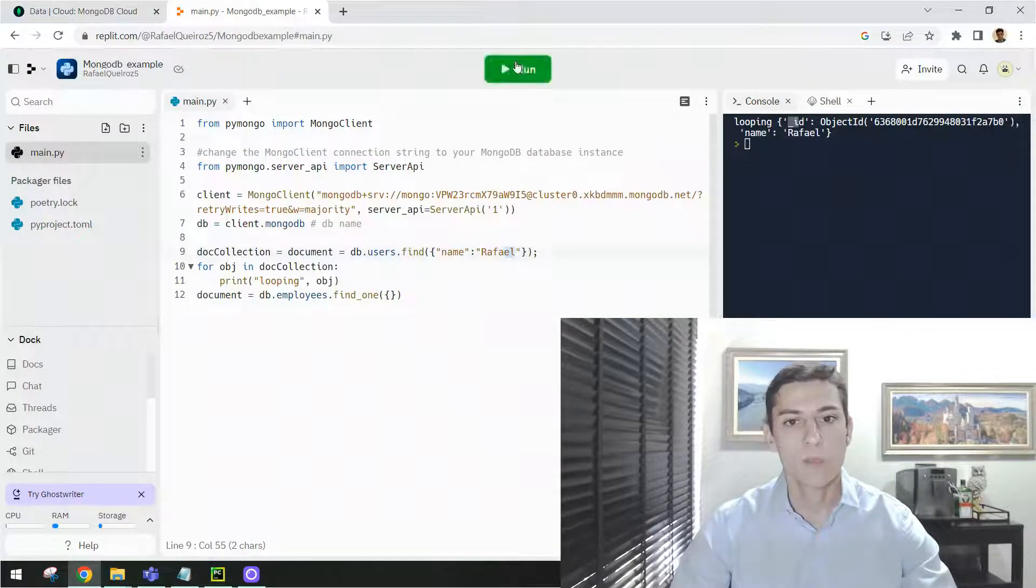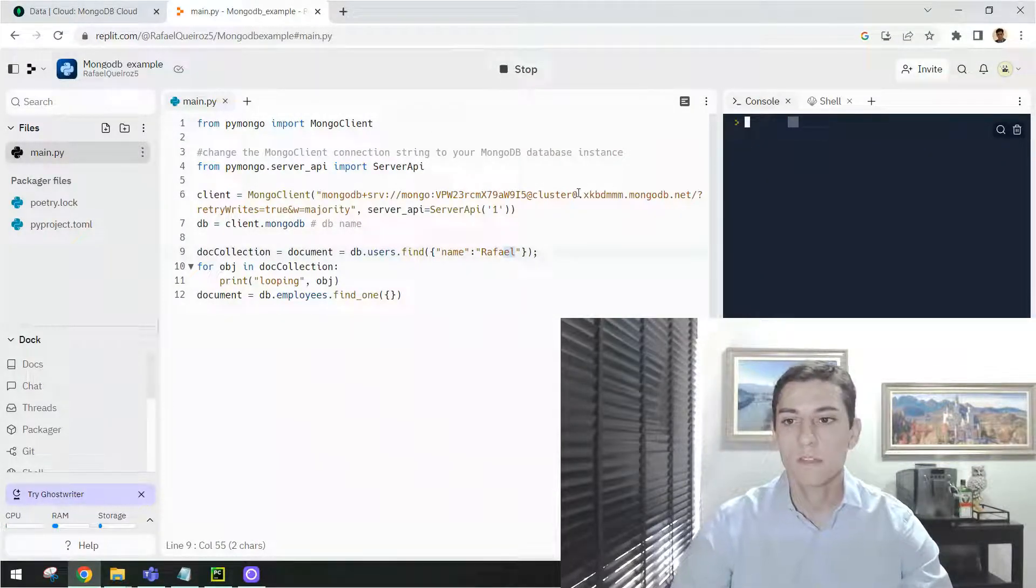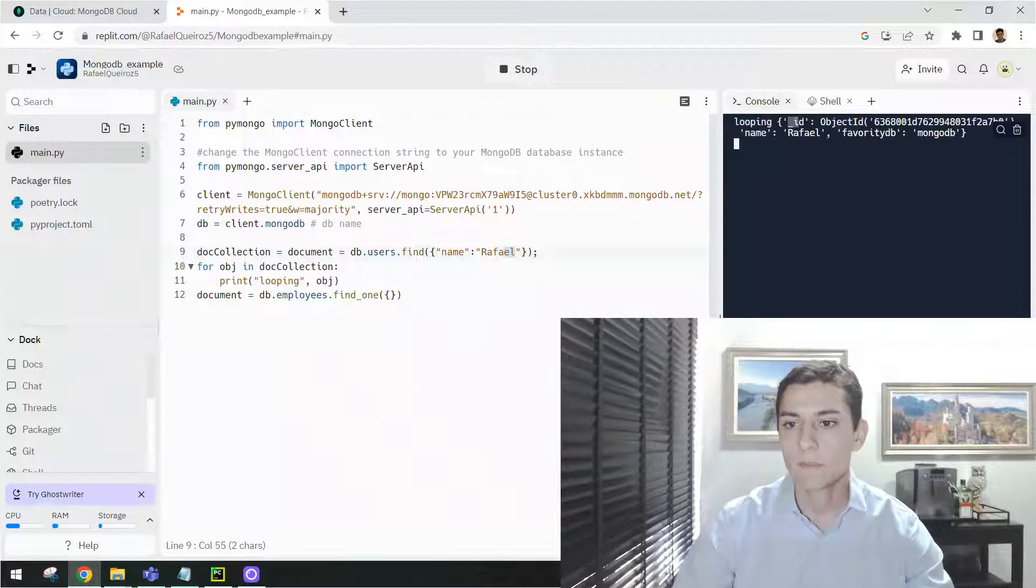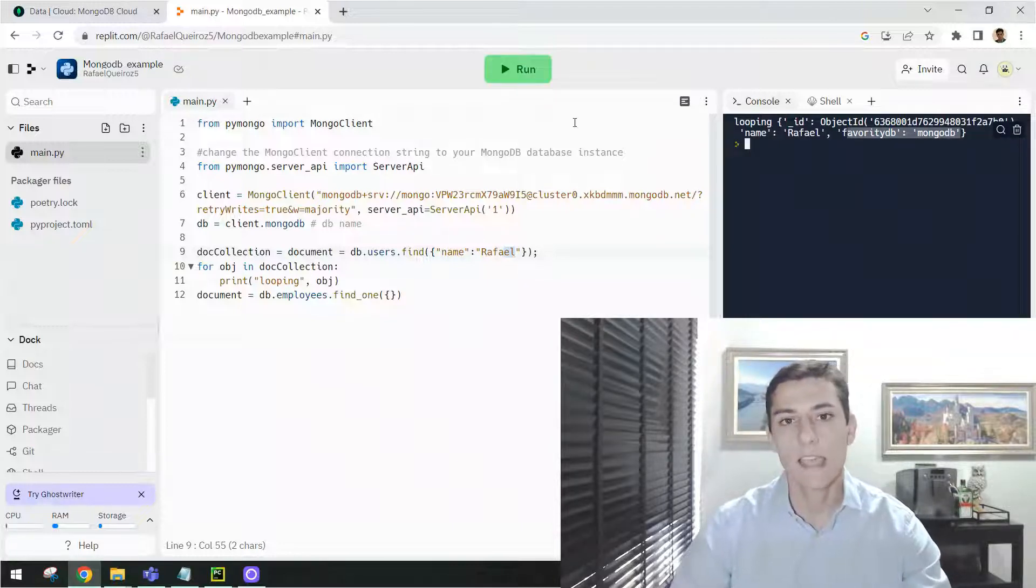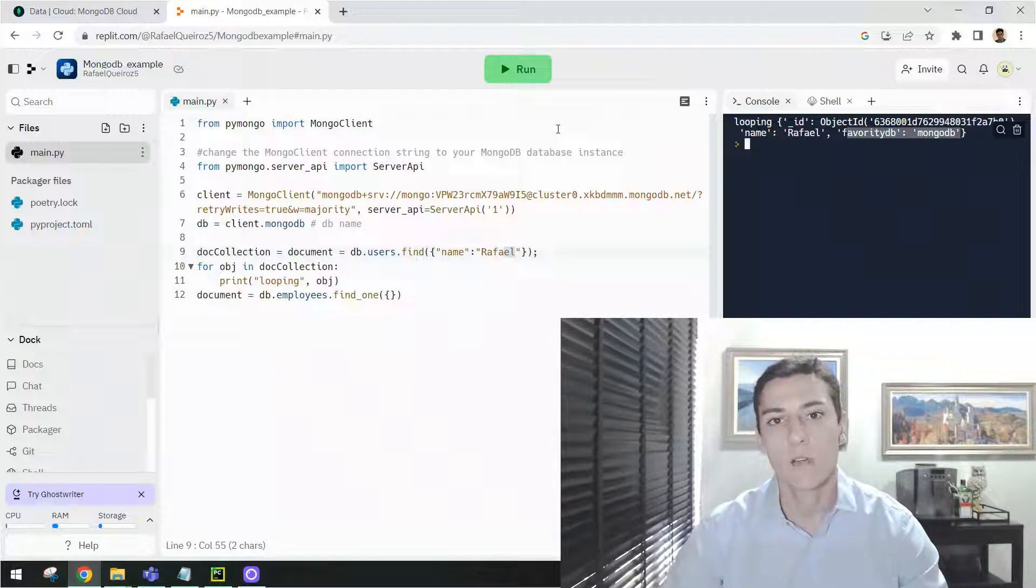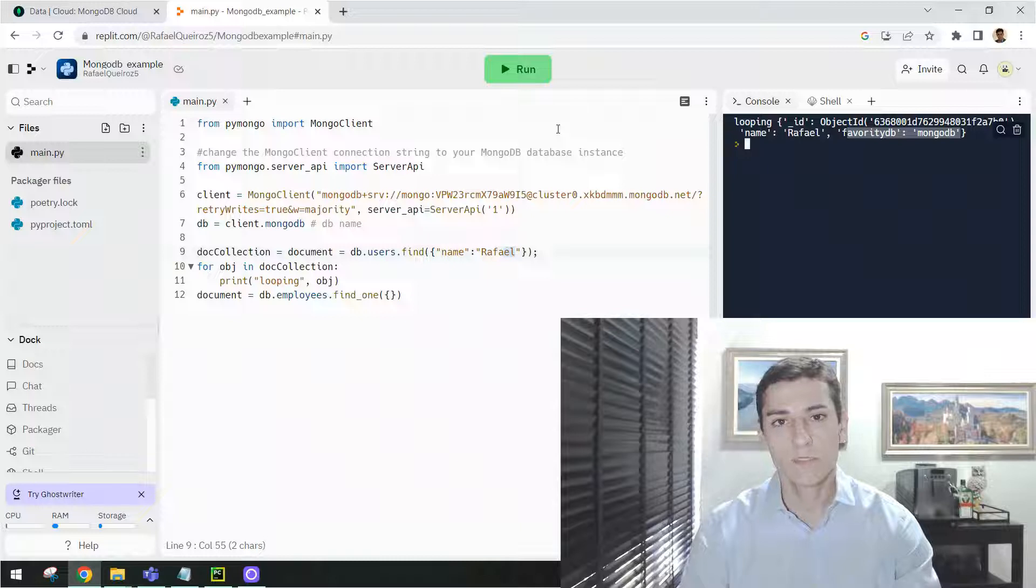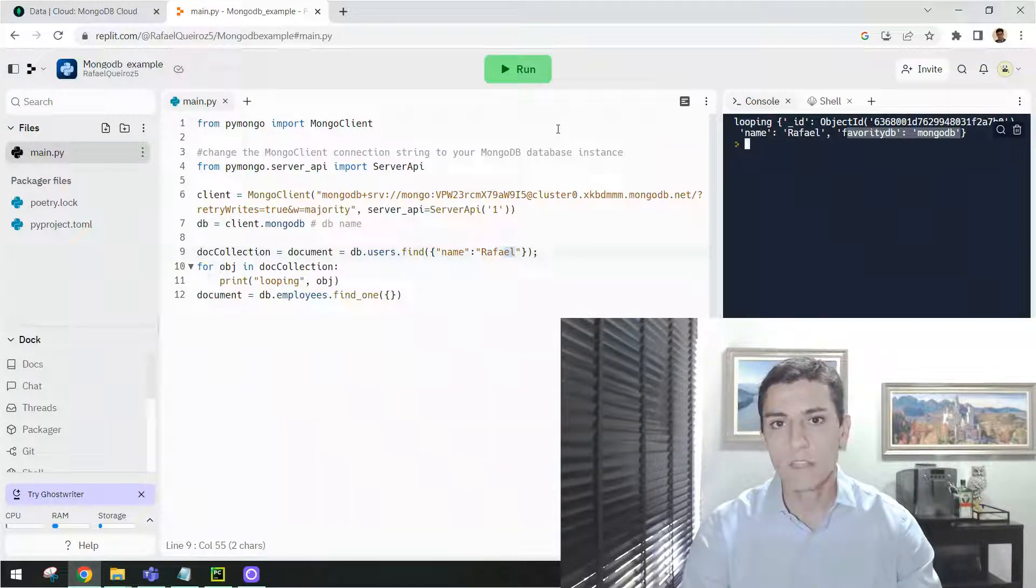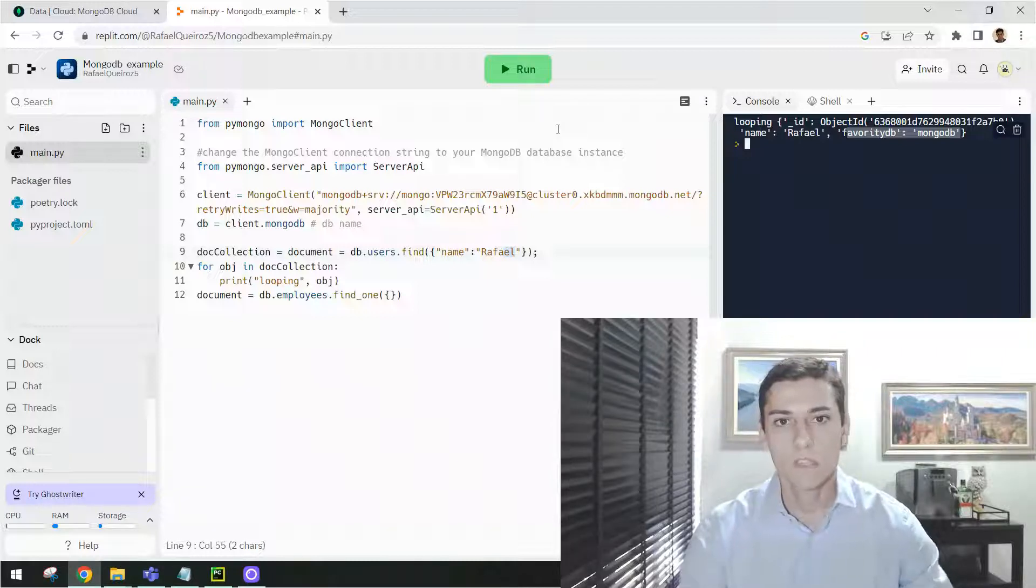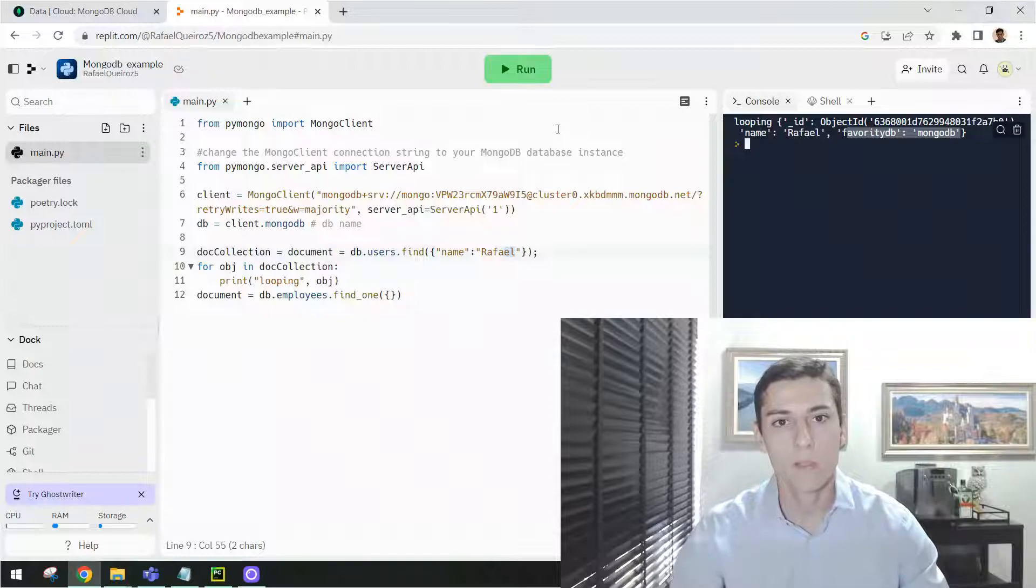If we run again the code, maybe we can see that we have really connected in Atlas and bring the data to our application. You can see how simple it was and fast to perform this creation of database on Atlas and consumption of this database from your programming language.